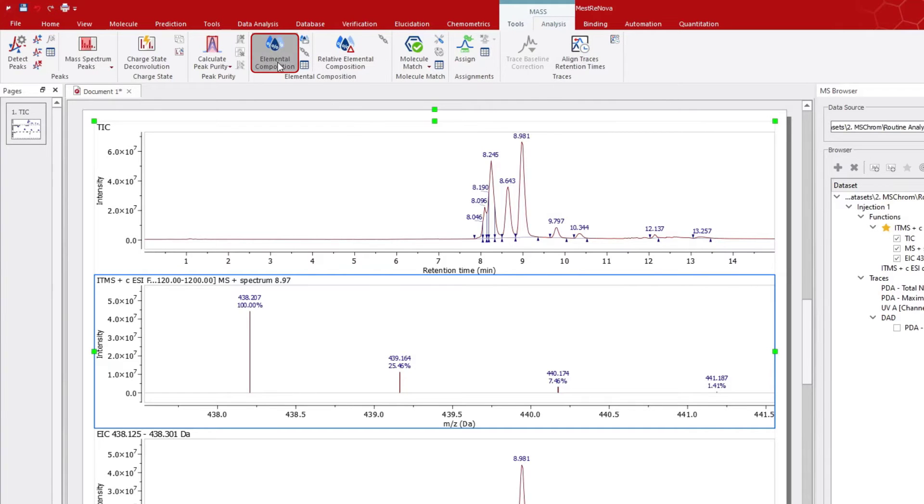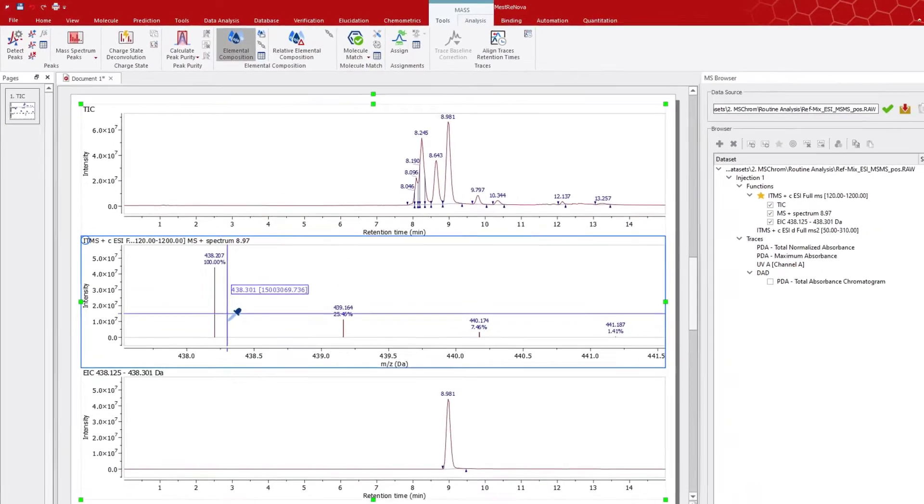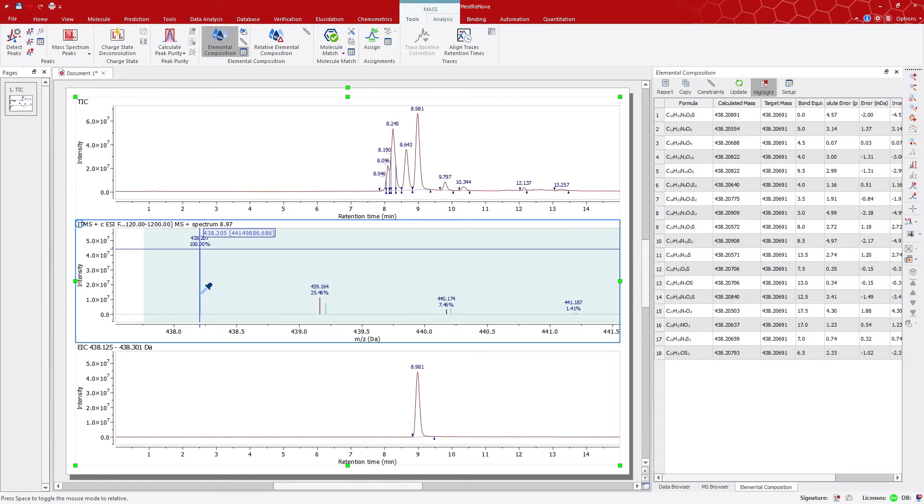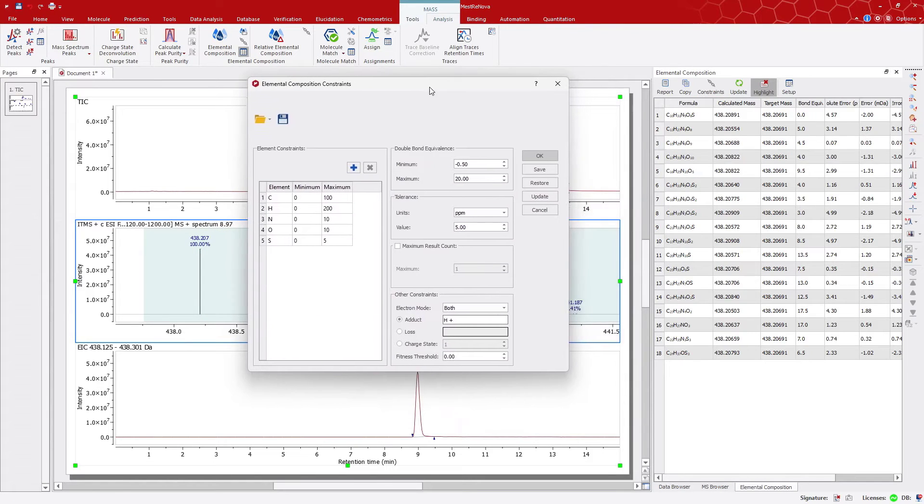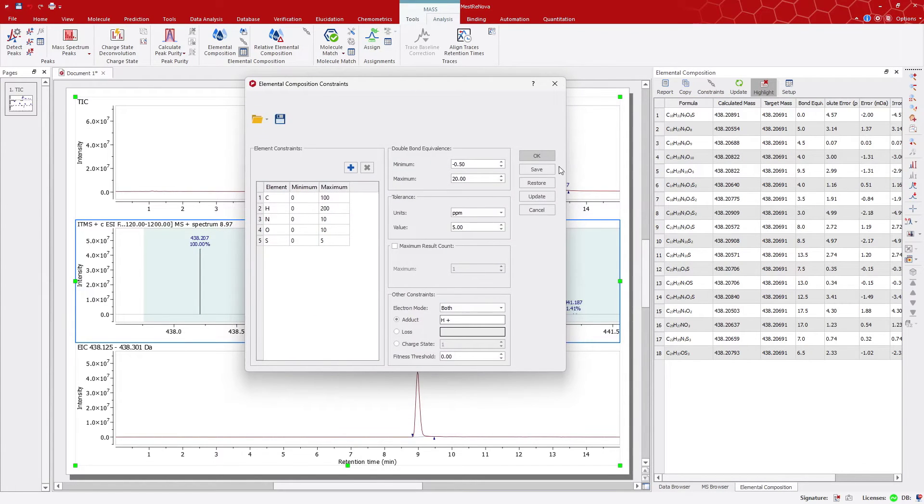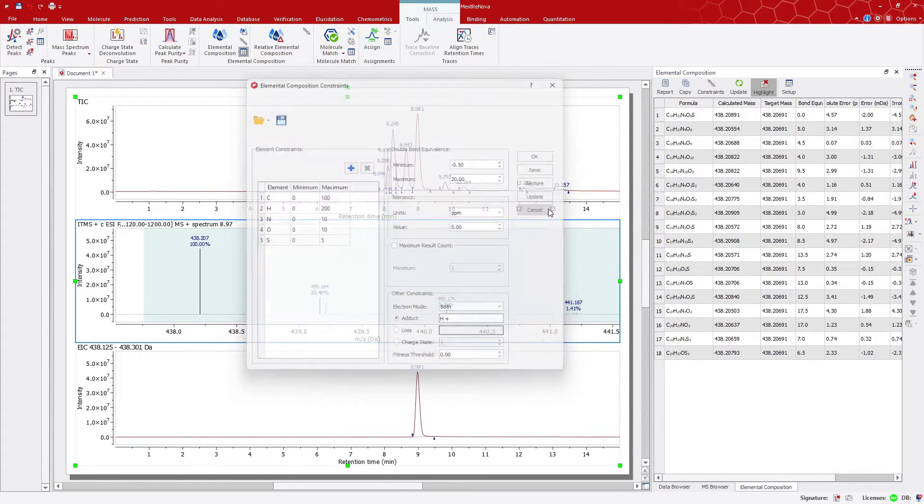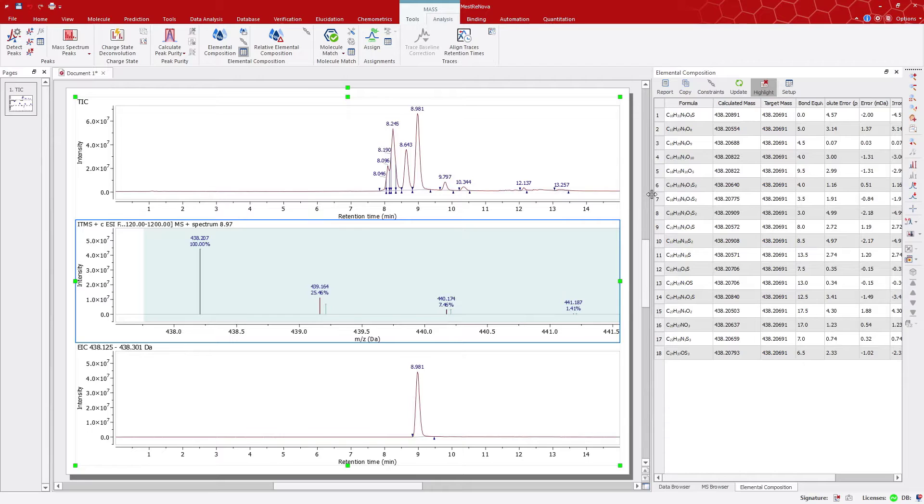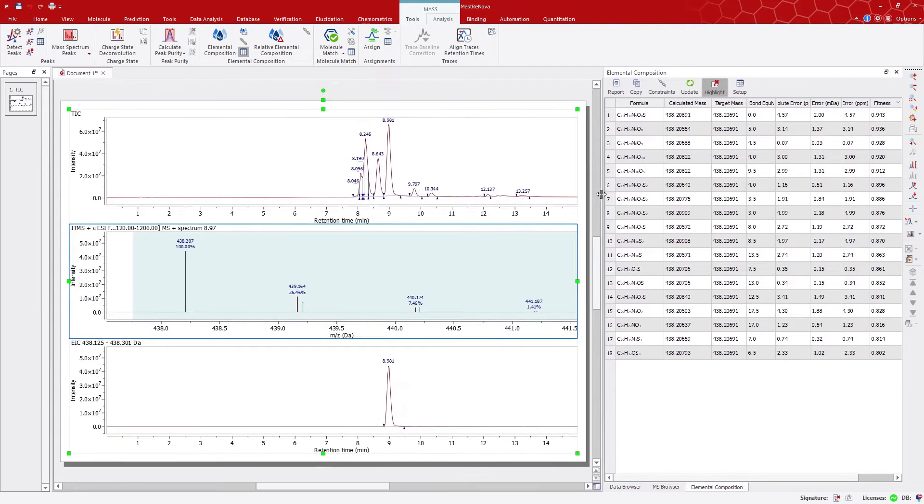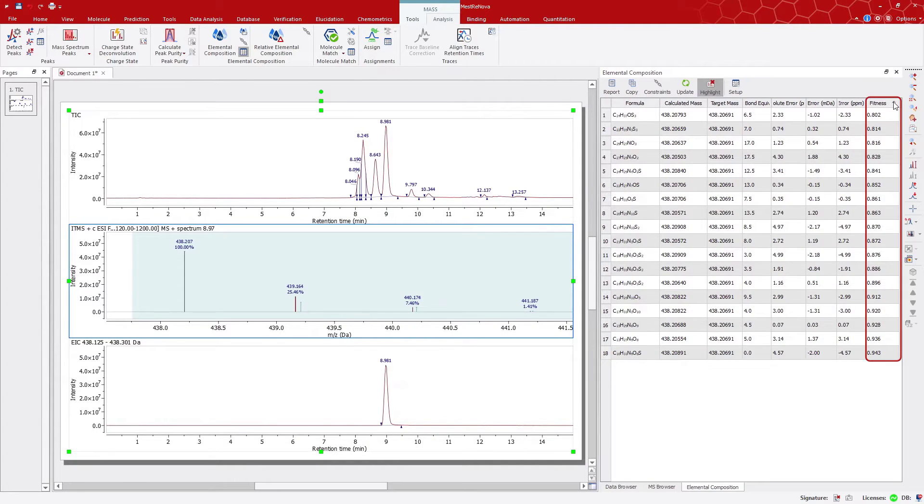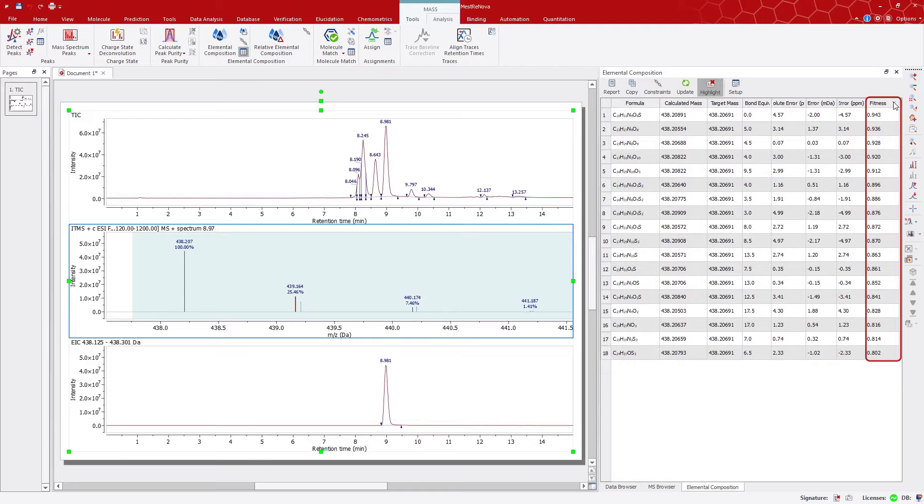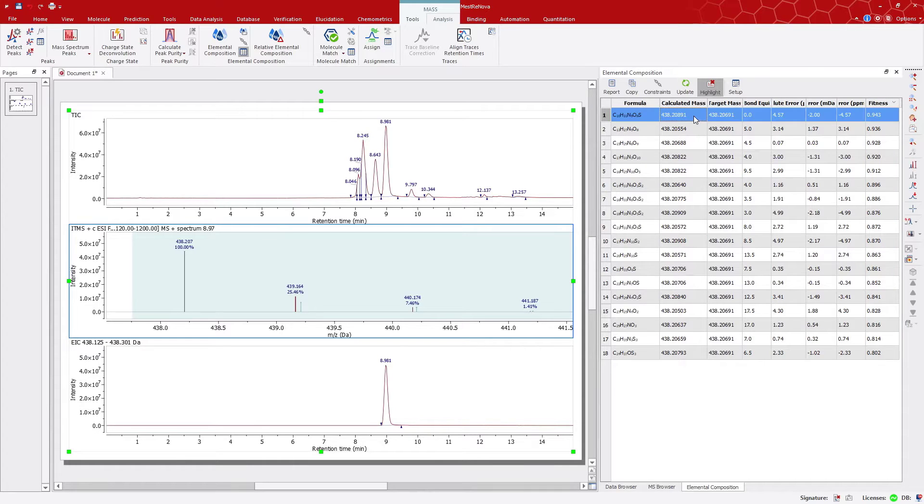Click on the peak to check the current constraints. There, you can see a list of possible molecular formulas. You can sort them by fitness and choose any of them by clicking on any row, and MNOVA will display the predicted peaks on top of the experimental data.